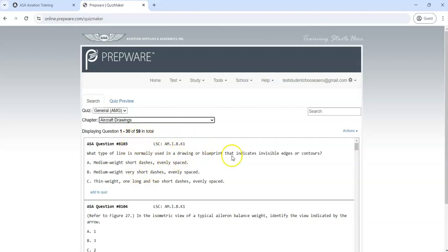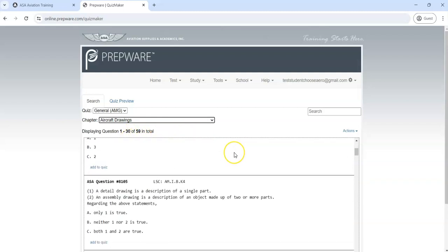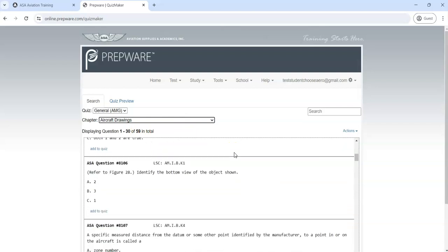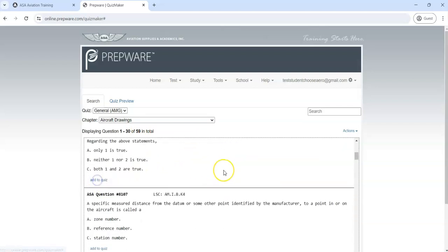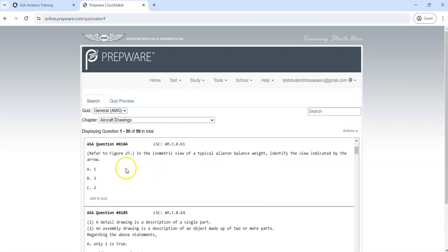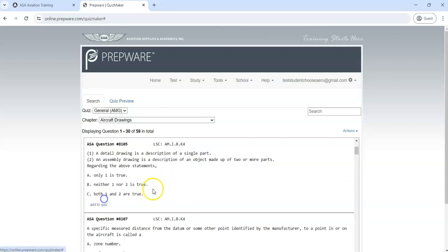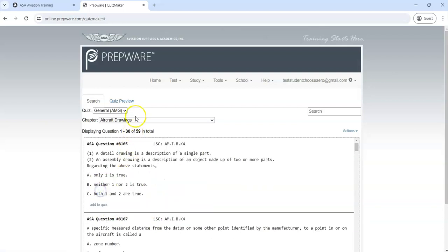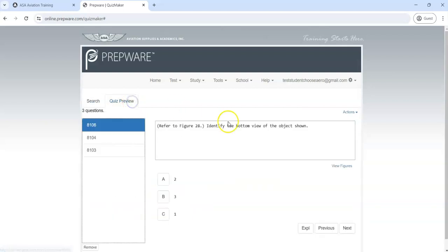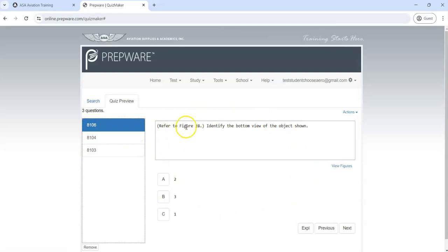When you take your credential exam, you'll be getting a random sample of these questions from this test bed. If you wanted to add a question, you just click Add to Quiz, Add to Quiz, Add to Quiz. You can look at your quiz preview over here. This is what the test environment looks like.